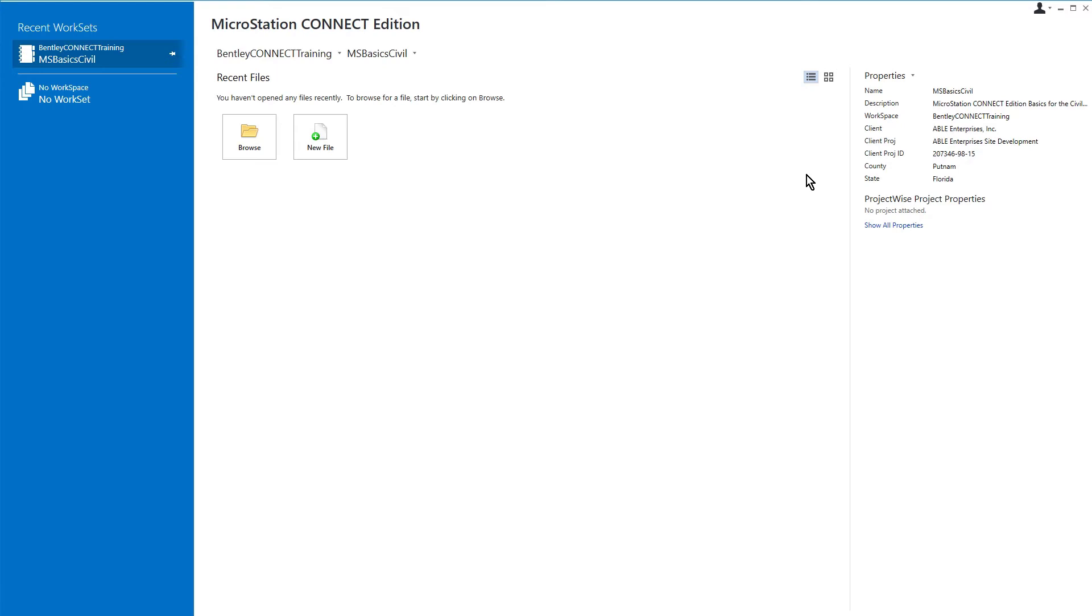This can be useful in filling out title block information. A property's value may be accessed when placing text and is linked back to the property definition. If a change is made to a property value, the change can then propagate to any file the property is used in.